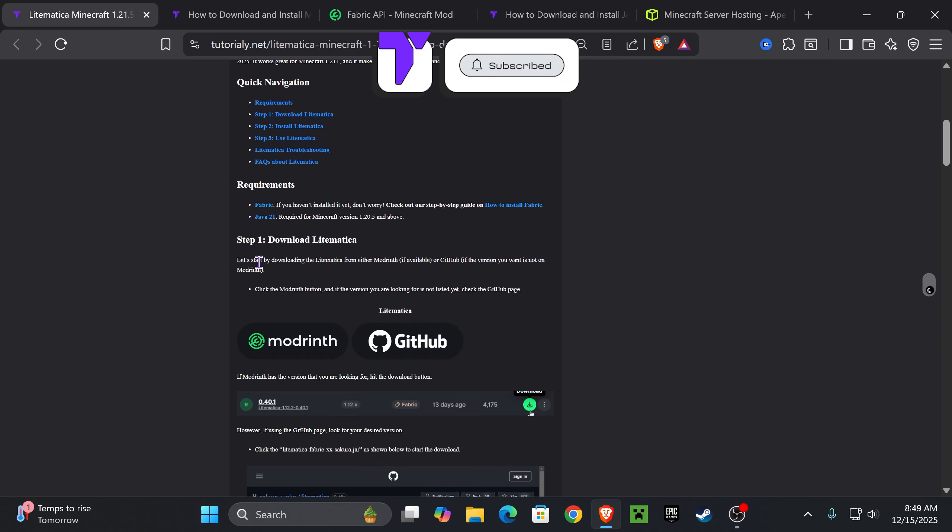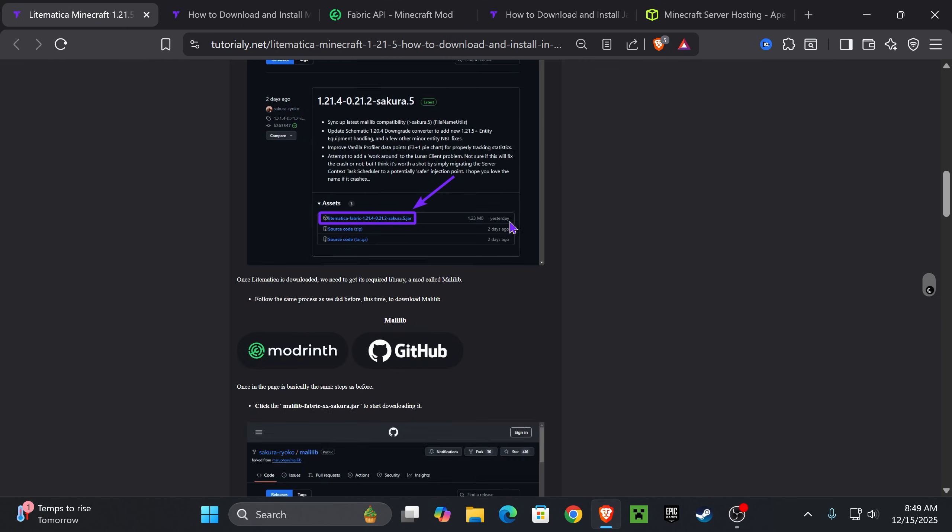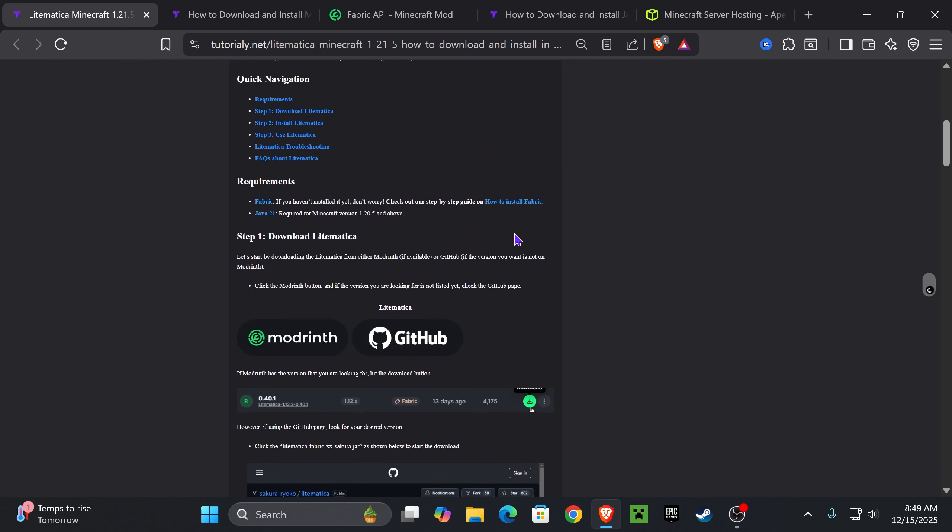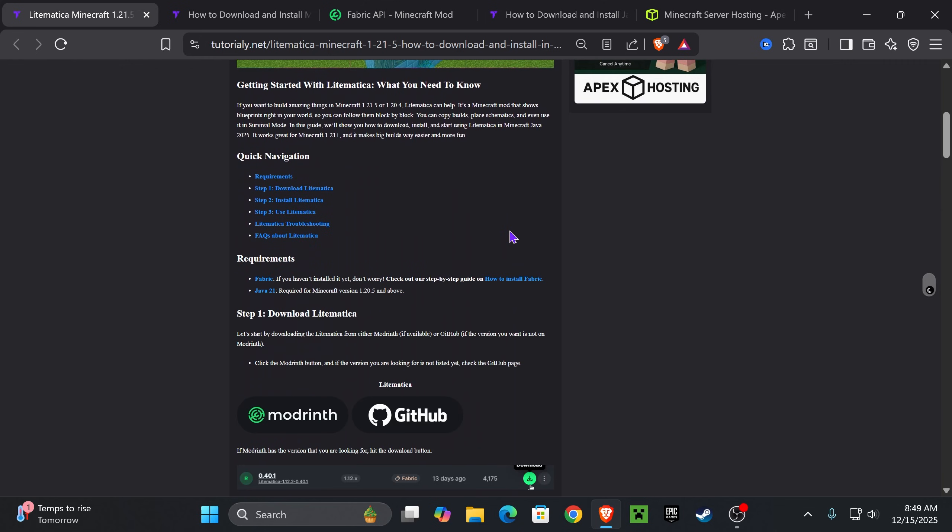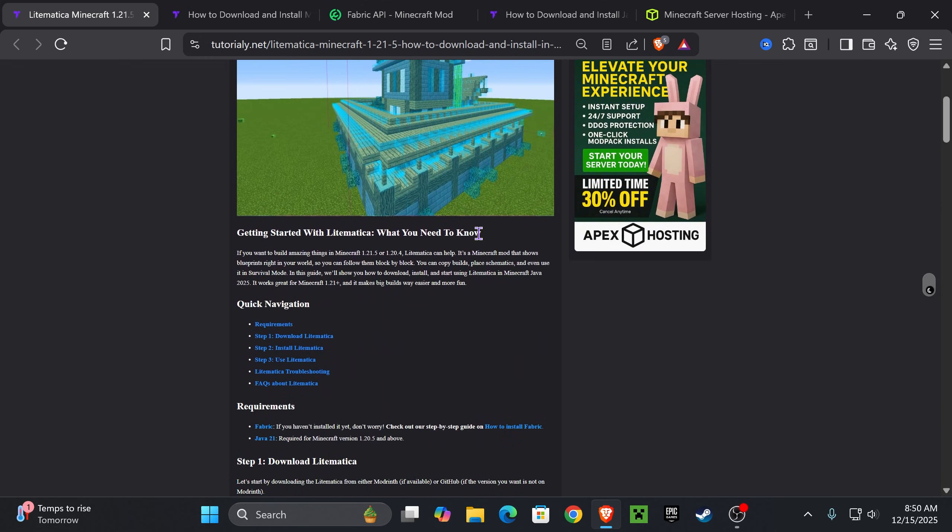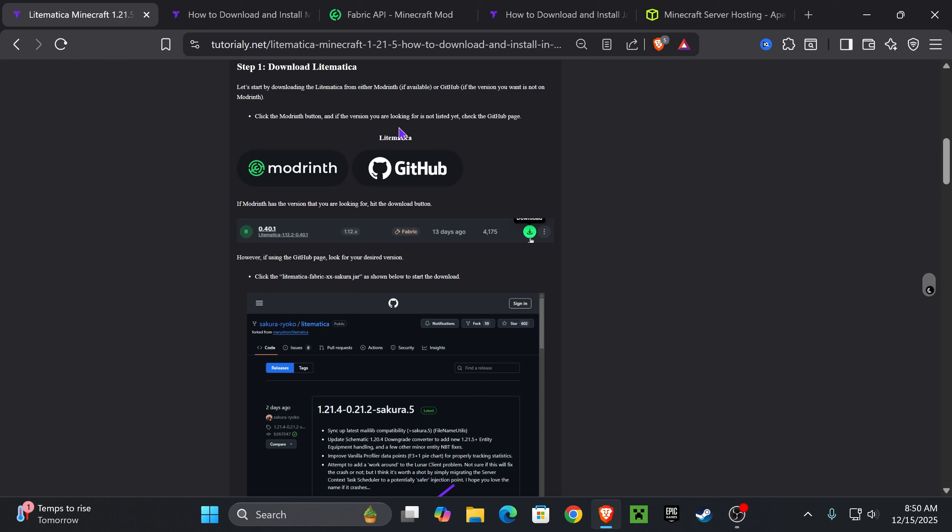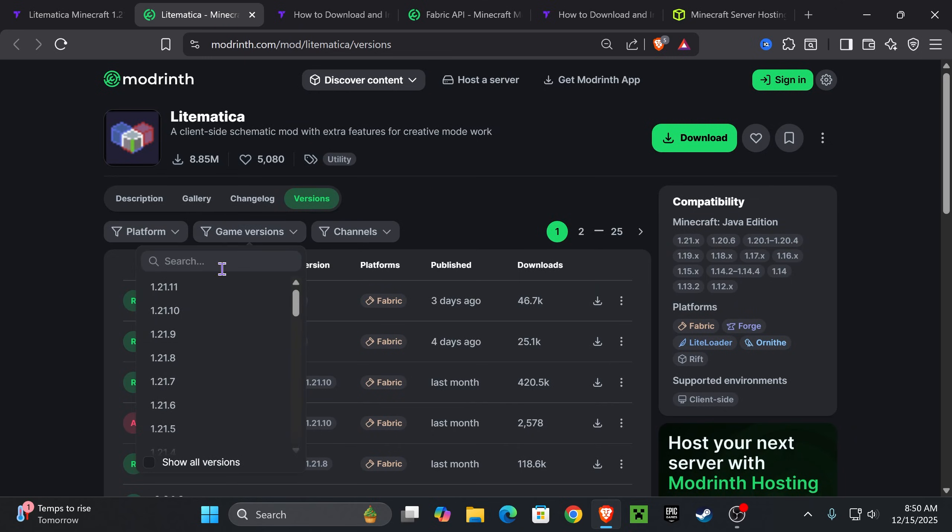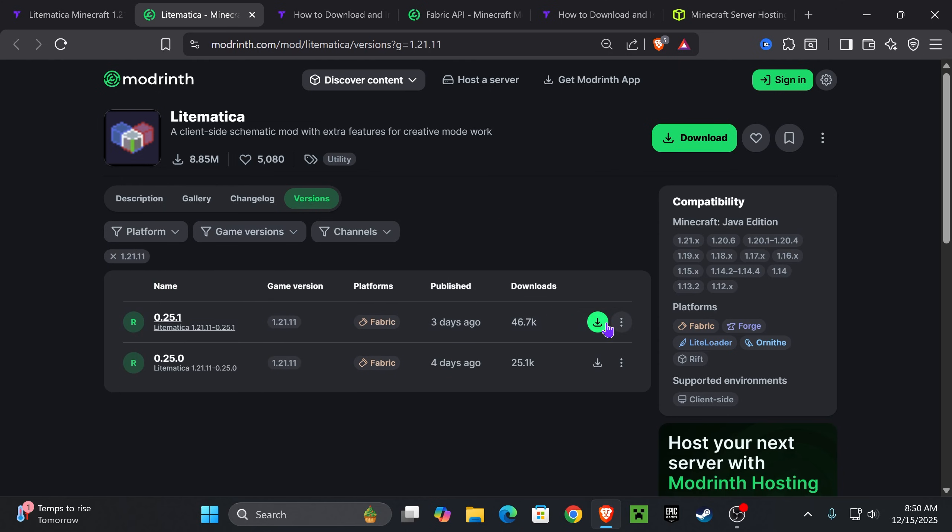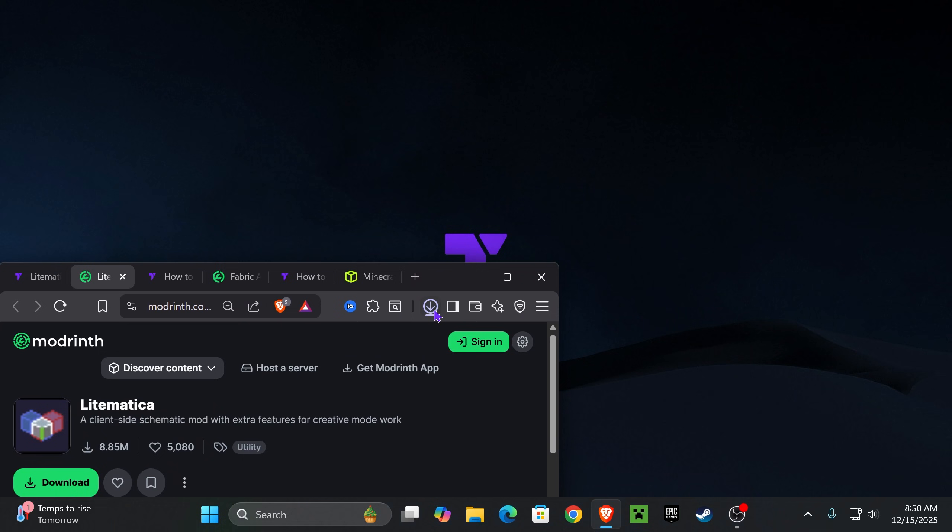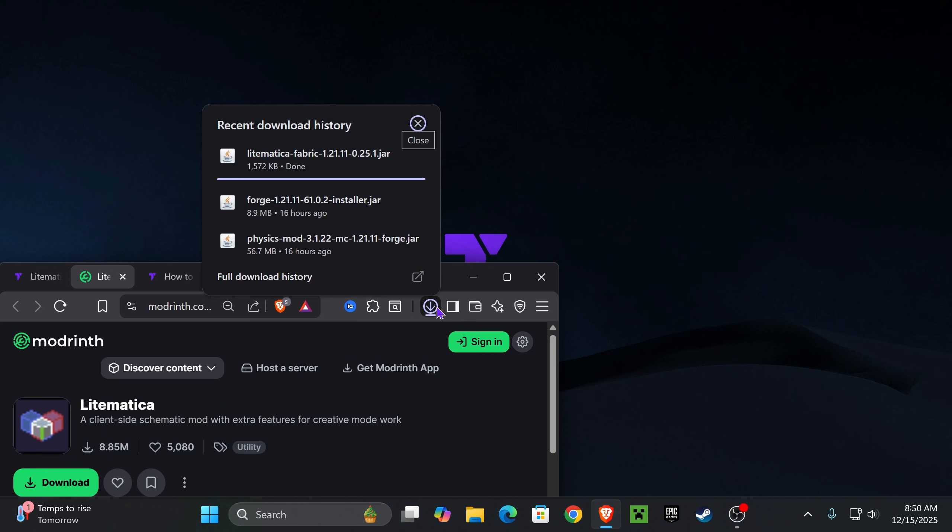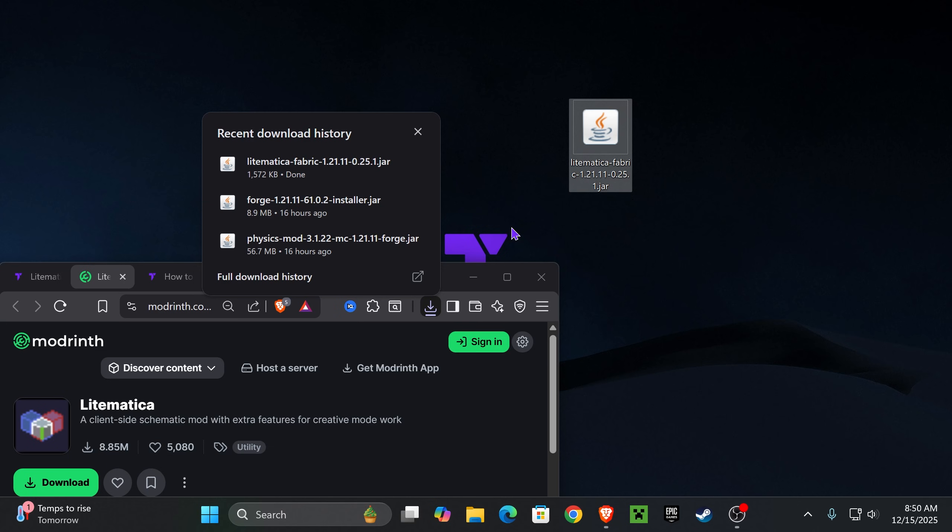The first step to get Litematica is to click the second link in the description, which will place you in this guide. It's here in case you get lost in this video or I go too fast. Go down to step one and you'll see two options. Choose Modrinth. This will open a new page where we're going to select game version 1.21.11 and download the most recent one. That'll begin the download of Litematica. Place that file in your desktop from your recent download history or the default downloads folder.